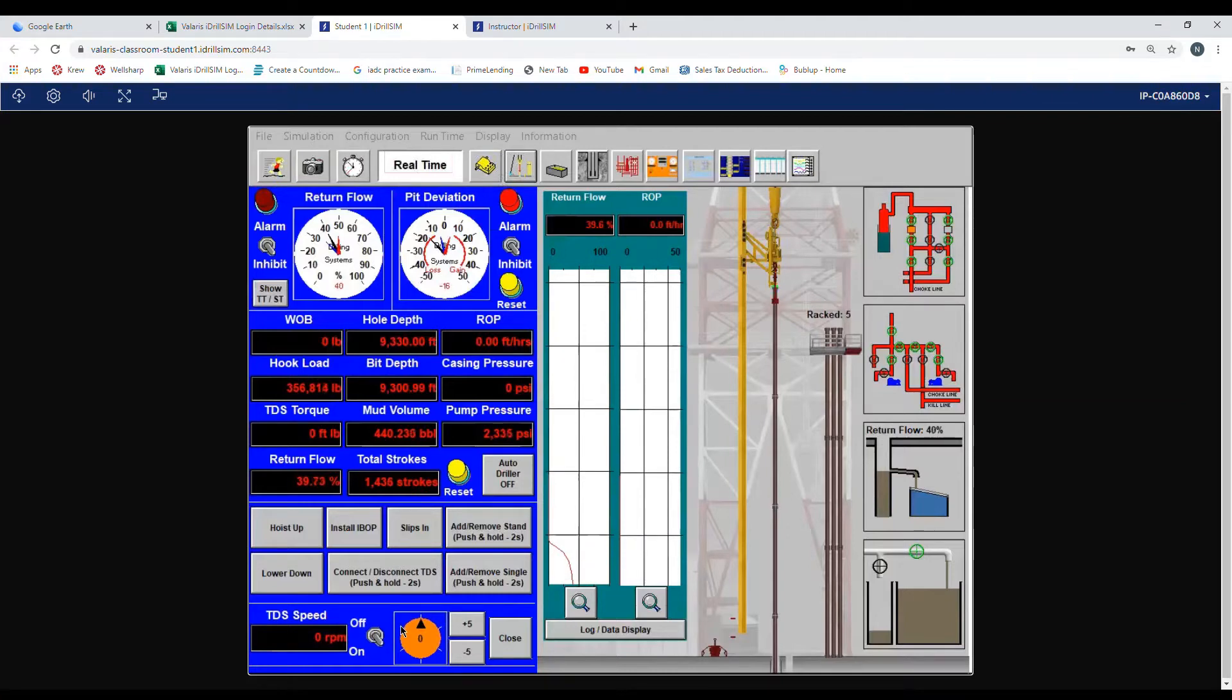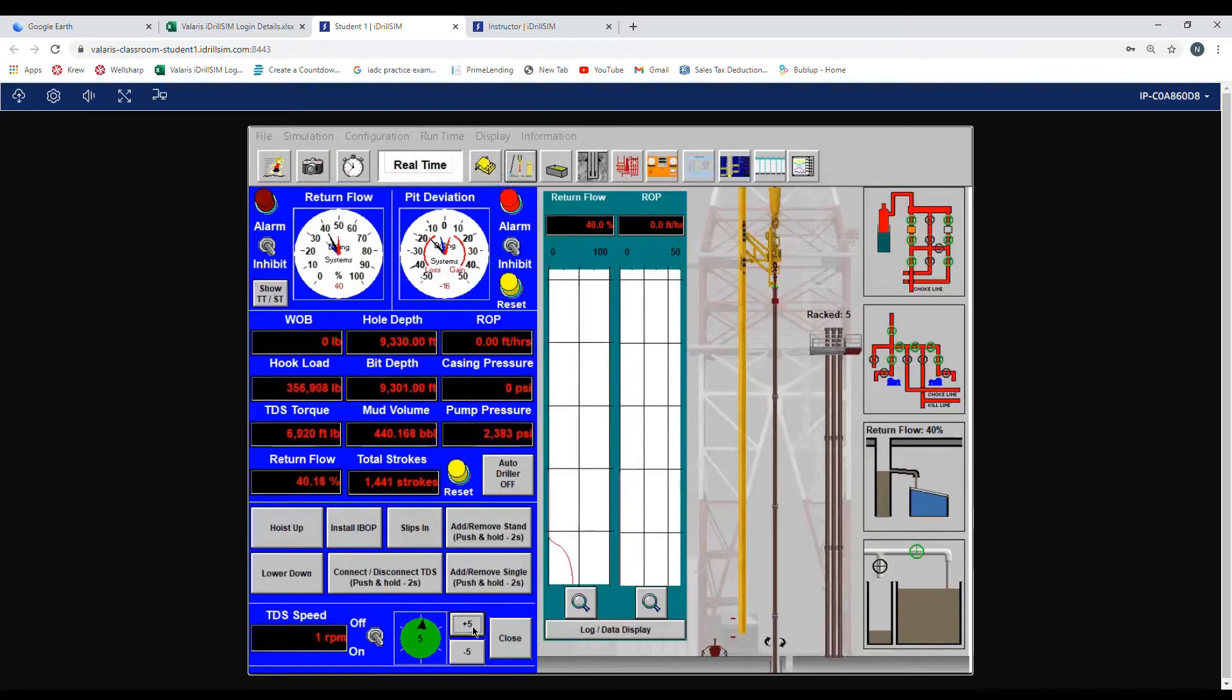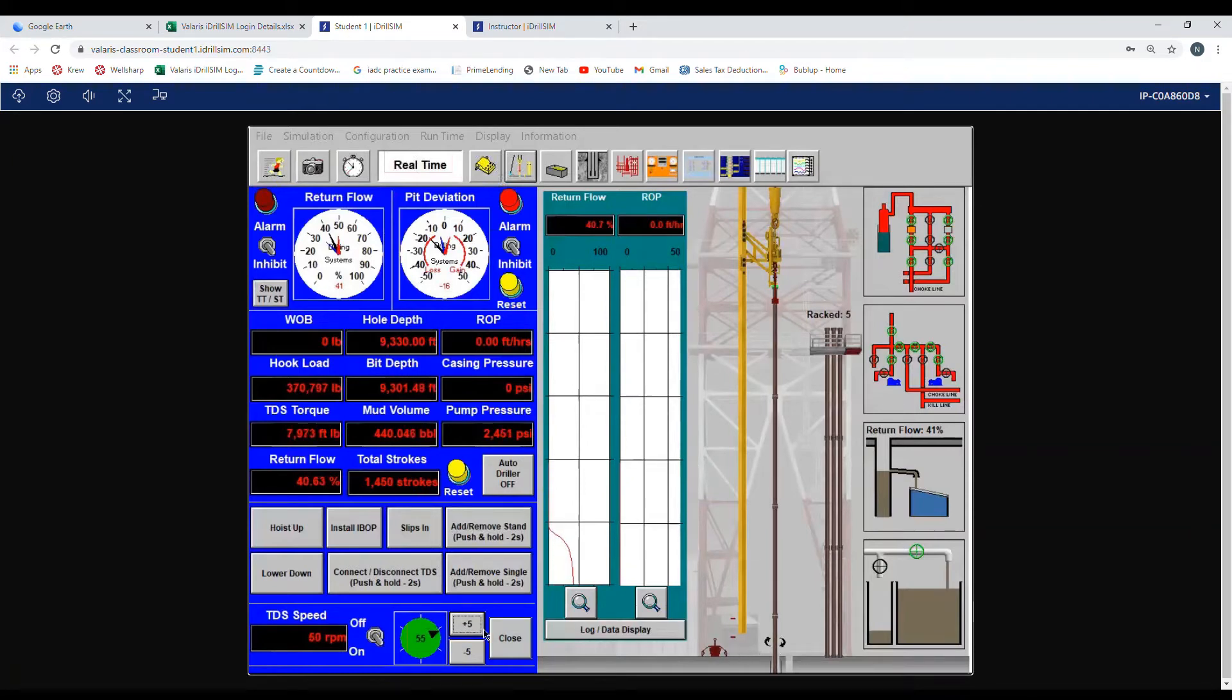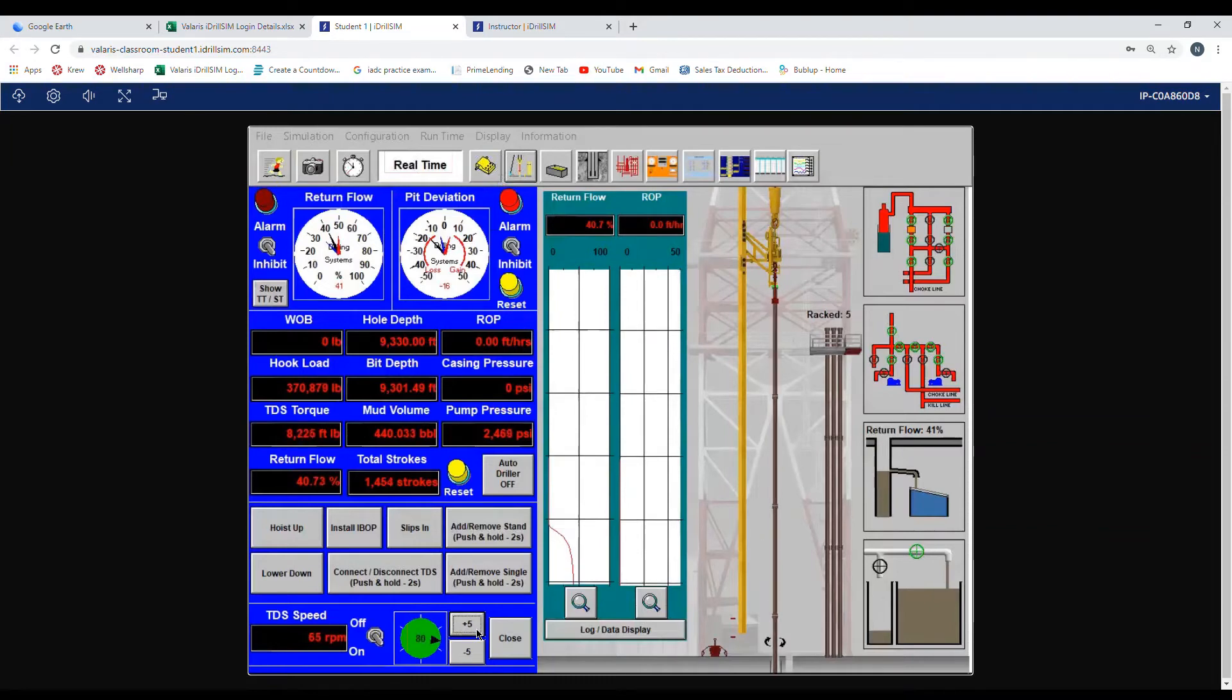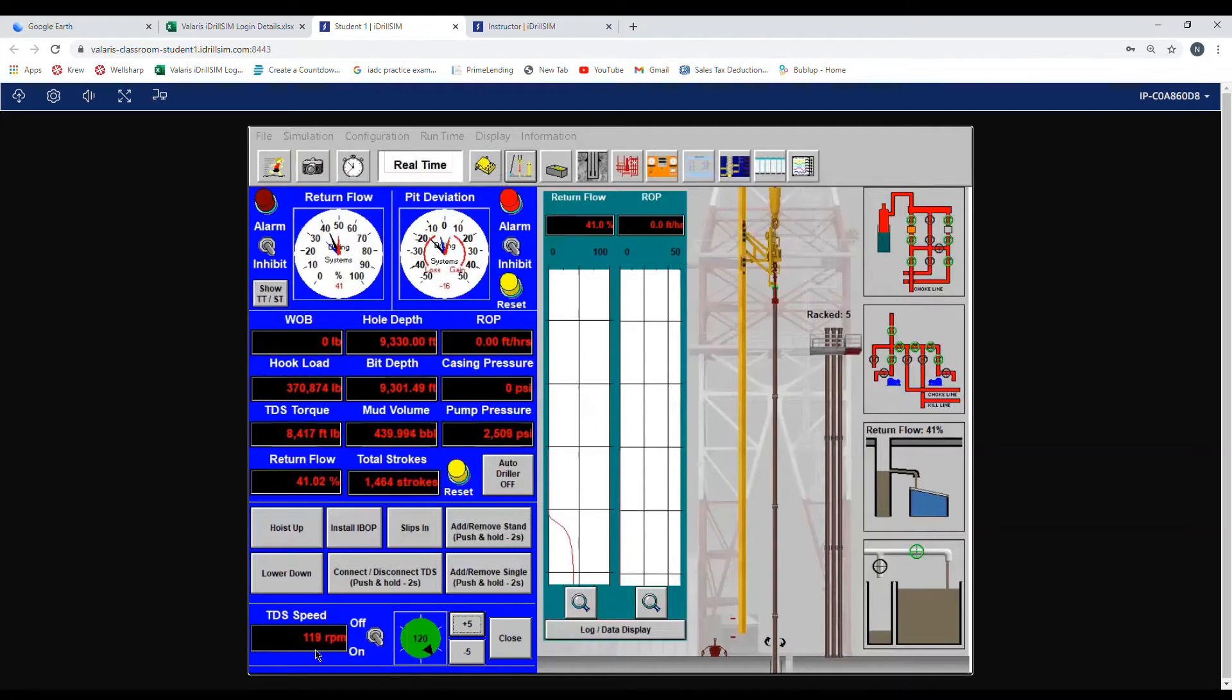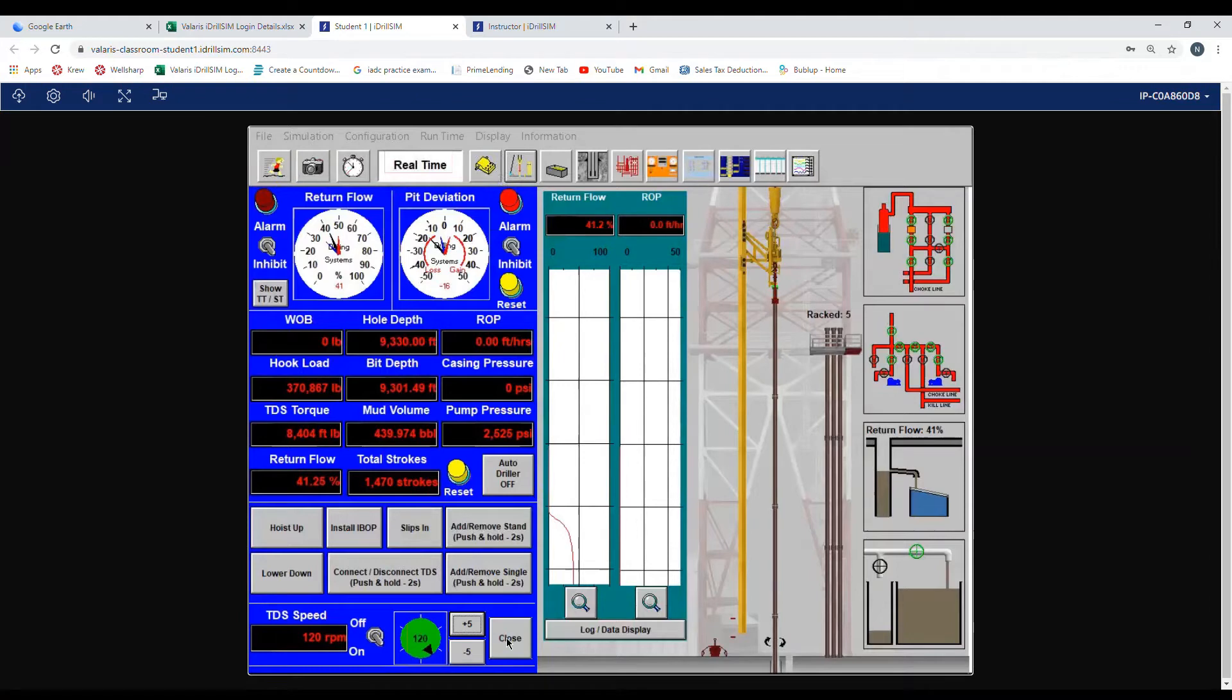It will increase our speed to 120 RPM. As you can see on the right on the pipe, there's little arrows showing that the pipe is turning. Now you can see on the rheostat it is at 120, the digital readout is at 120. We'll hit the close button.